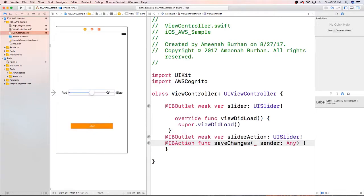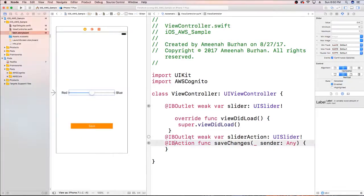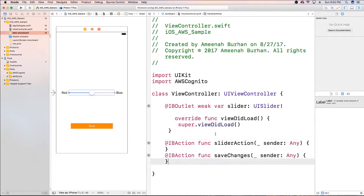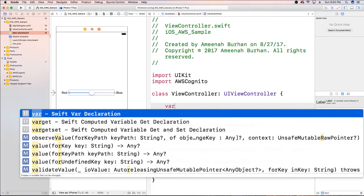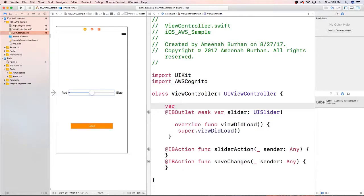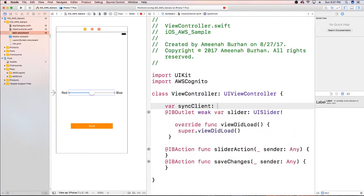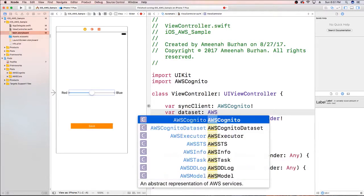Actually I have to do this over again, so let me fix this — remove that slider action and just make that action. Now I have everything connected: AWS Cognito and this, so that we can grab that data back from our data set. The first variables we're going to want are a sync client — which is going to be AWSCognito — and a data set, which is going to be AWSCognitoDataset.